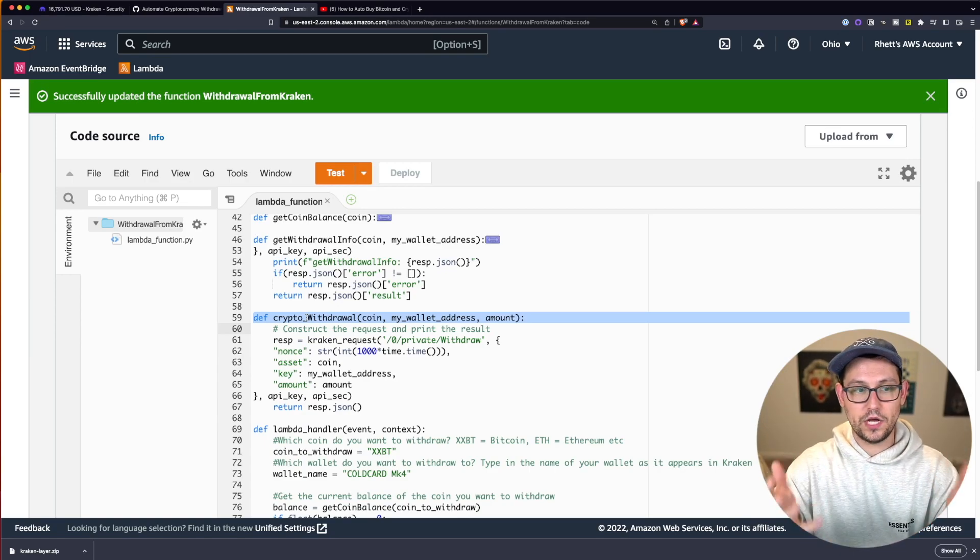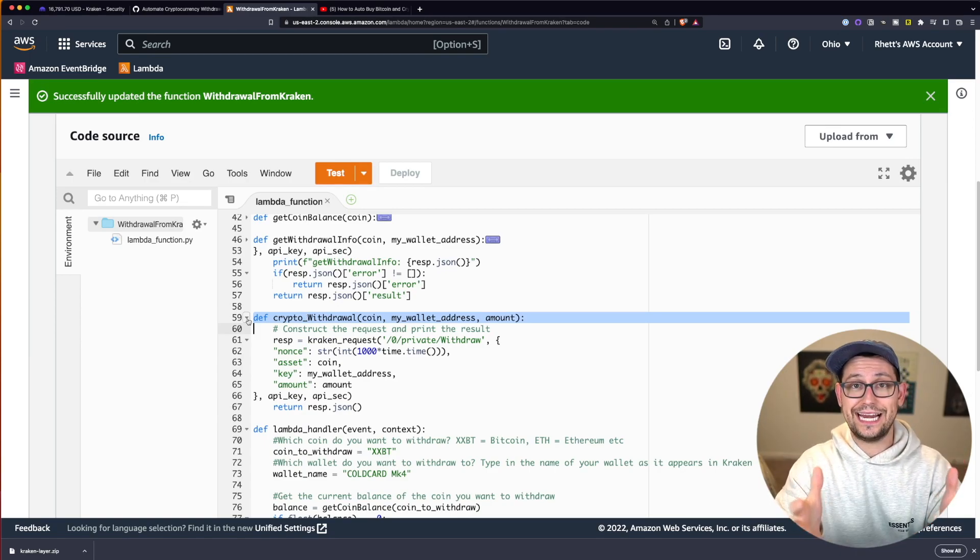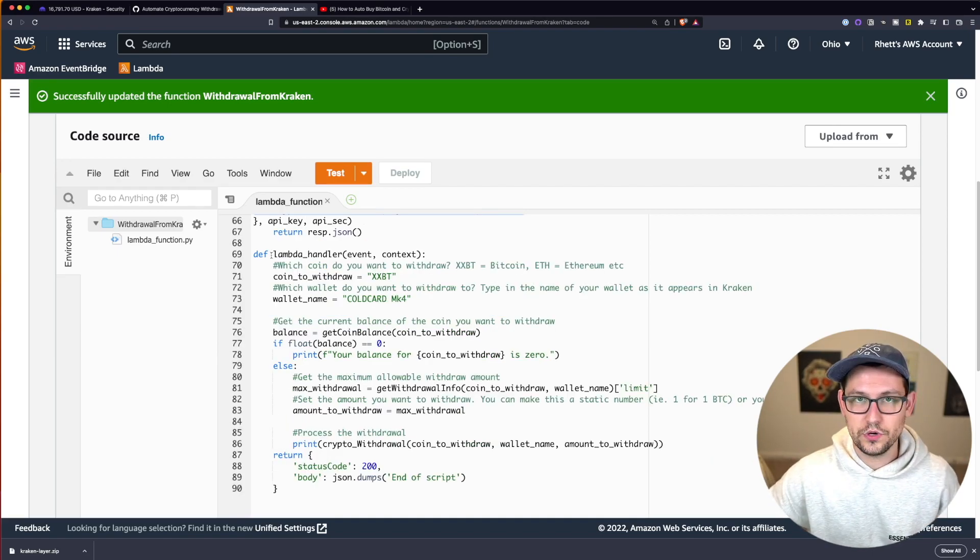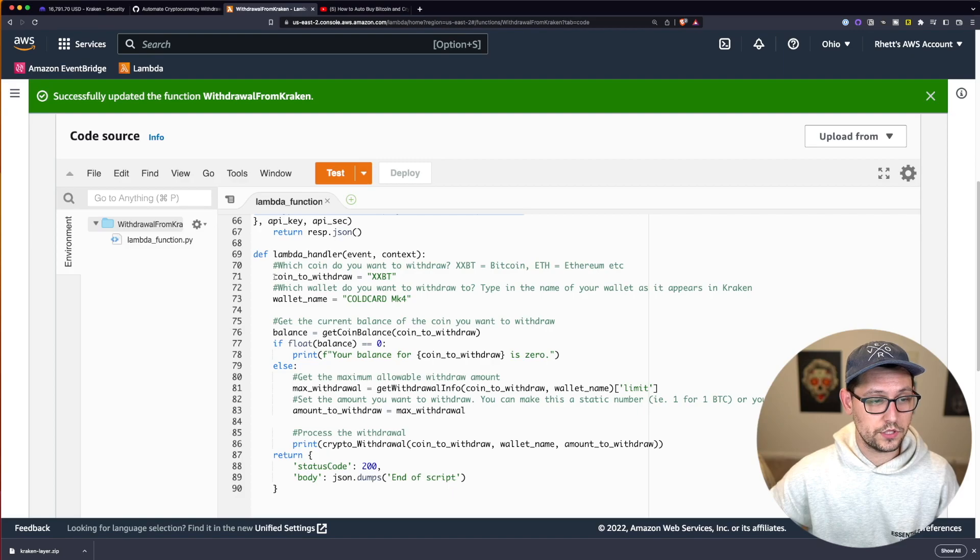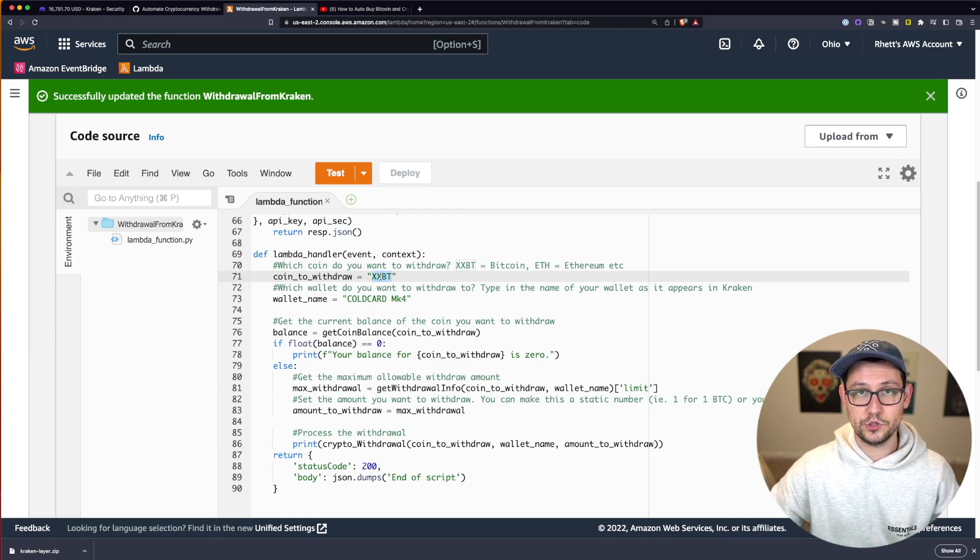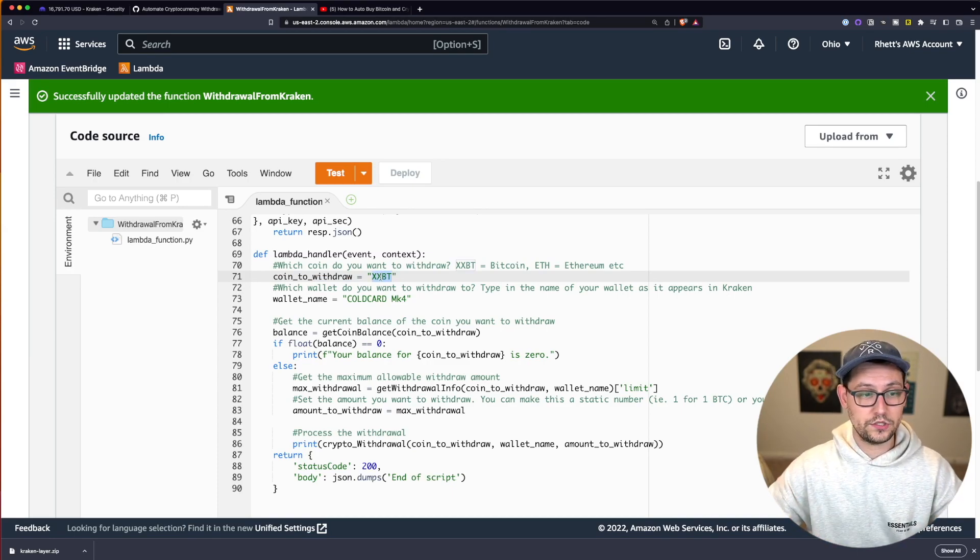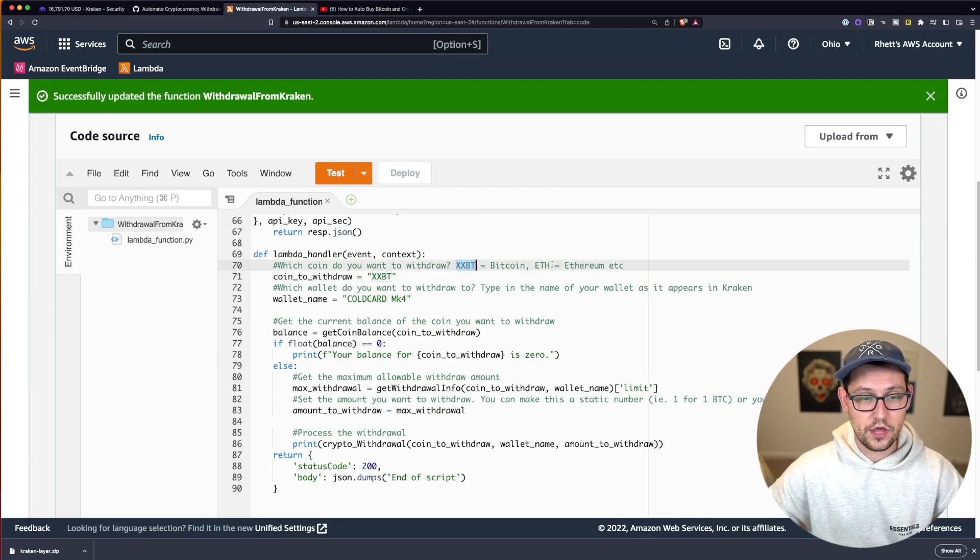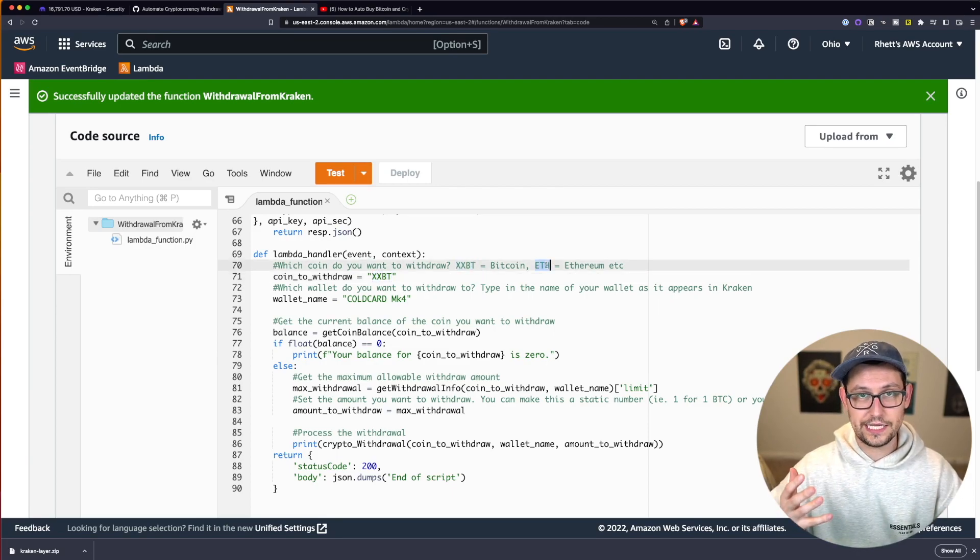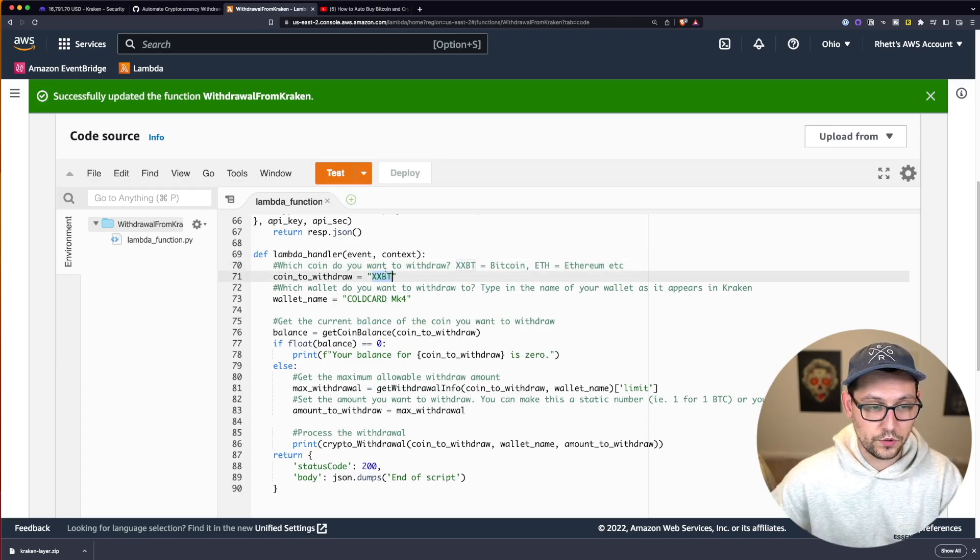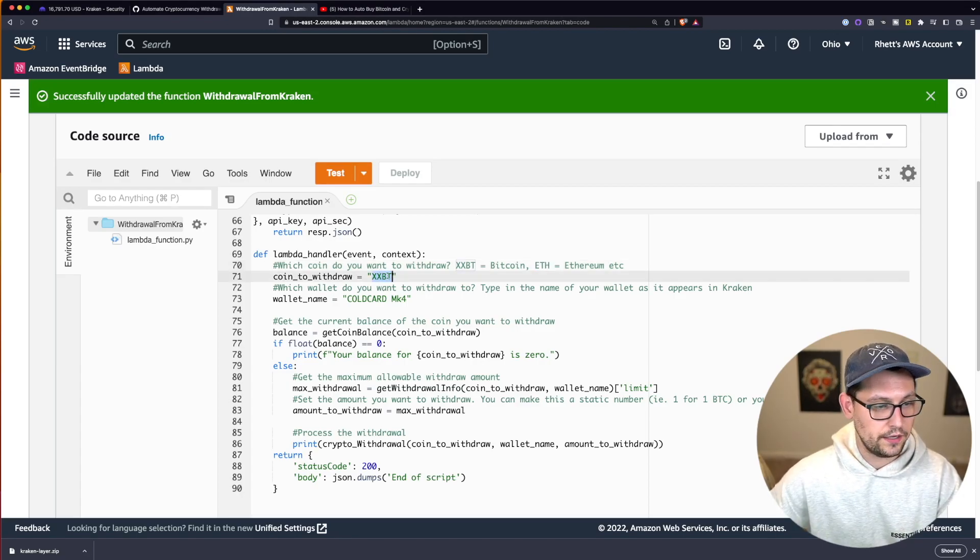So we're taking that information and then we're saying let's go ahead and process a crypto withdraw for the maximum amount possible or whatever other static amount you've specified. So finally, if we come down here to line 69, we'll see some of the variables that we need to change for our specific use cases. So out of the box, I'm withdrawing XXBT, which is Kraken's way of saying Bitcoin. If you're withdrawing Ethereum, it's just ETH. If you're withdrawing ADA, it's just ADA. Bitcoin is the only one that's a little weird. It is called XXBT on Kraken.